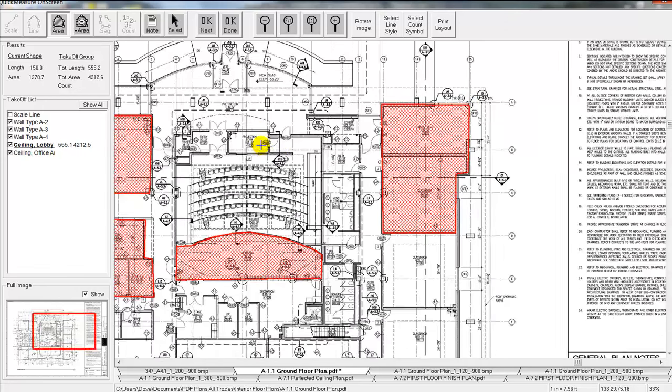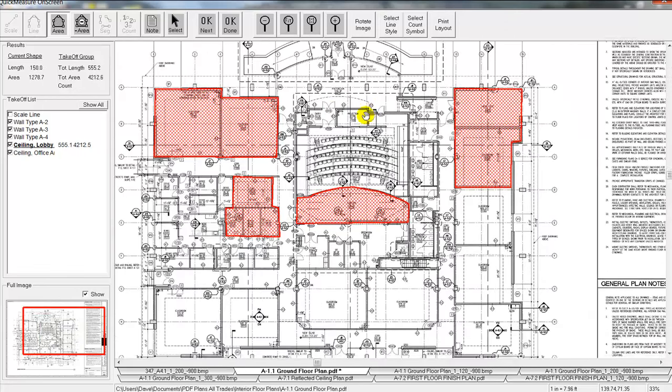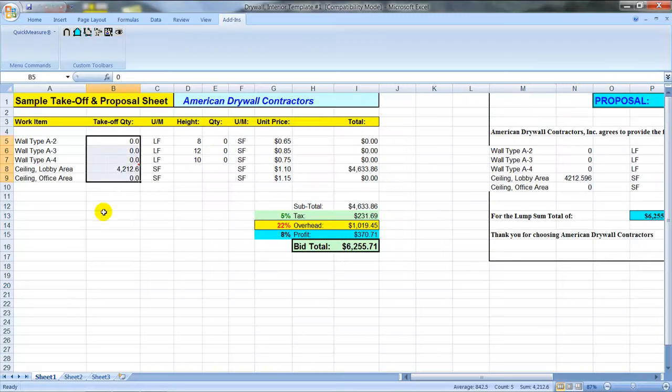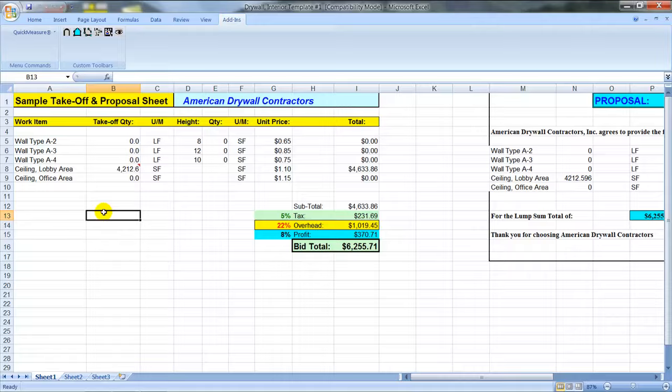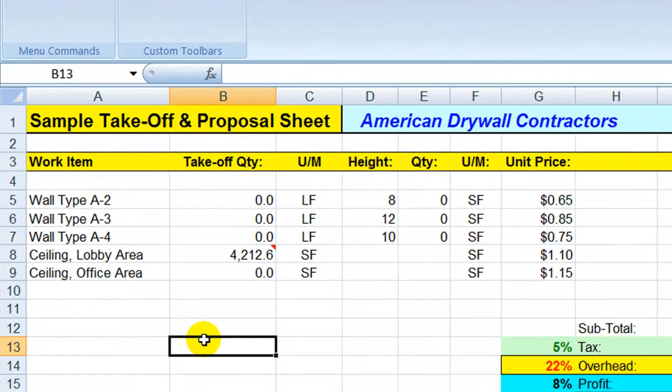Now we can kind of zoom back out here. Now it shows you exactly what you did off this PDF sheet. That's going to be stored for you and you can also print that out on a sheet of paper and give it to the guys in the field if you need to. But when we're finished, we hit the OK Done button. You notice what that does is that will transfer that quantity directly back to that particular cell of our Excel spreadsheet.